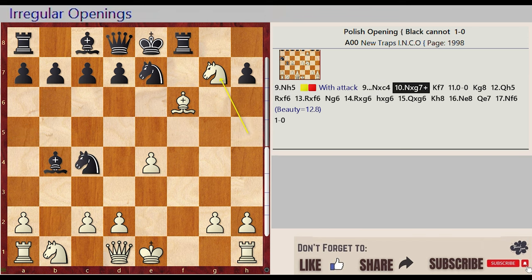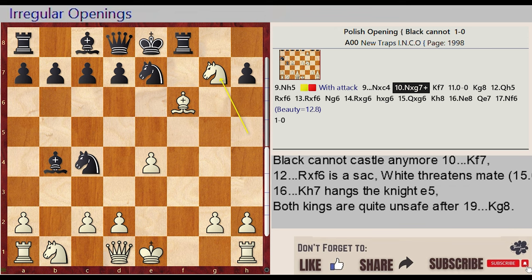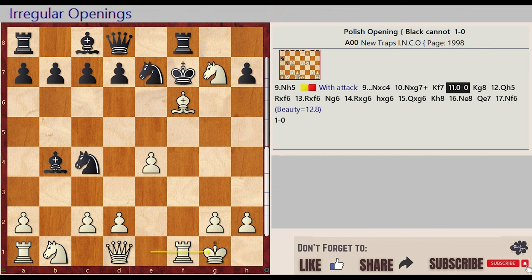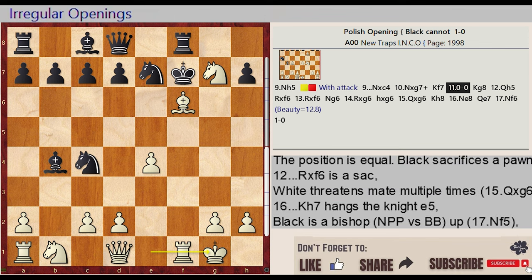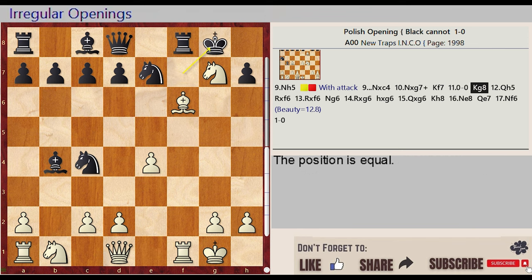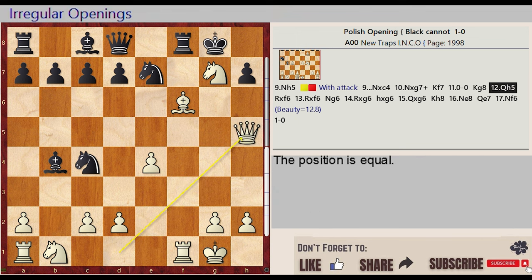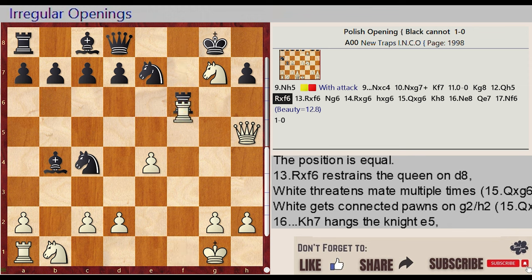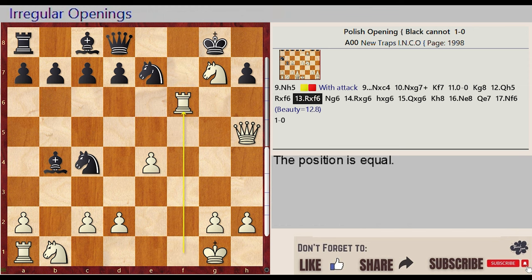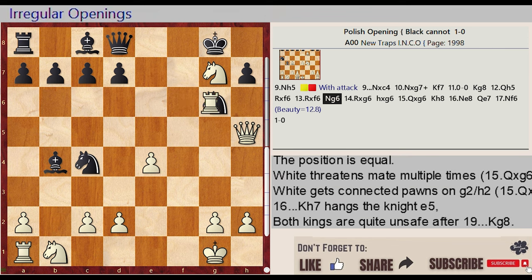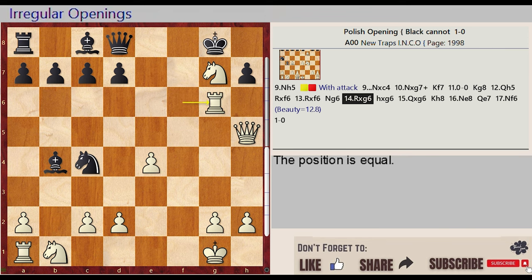Nh5 captures G7, Nga8 F7. Castling kingside, Nf7 G8. Nd1 H5, Rf8 captures F6, Rf6, Rf1 captures F6, Ng7 G6, Rf6 captures G6, H7 captures G6.